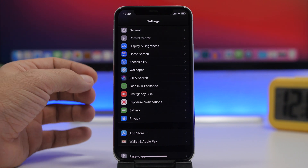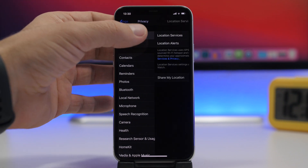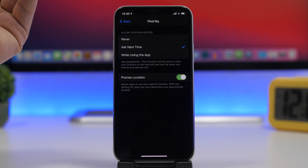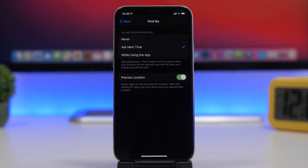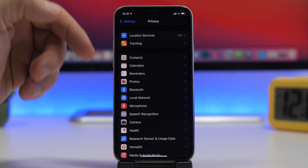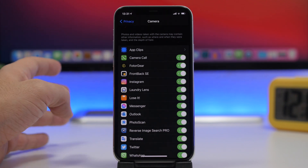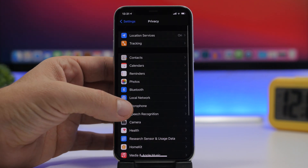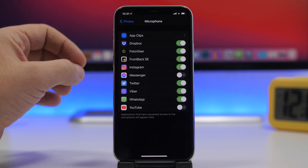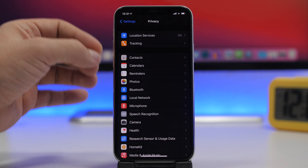You should always keep your device secure by regularly checking the Privacy settings. Go to Privacy and review Location Services to see which apps have access to your location — you can choose precise location, ask next time, or while using the app only. Also check permissions for Photos, Microphone, Camera, Local Network, and Bluetooth. You might have accidentally granted permissions to various apps, so always make sure you only enable apps you trust.